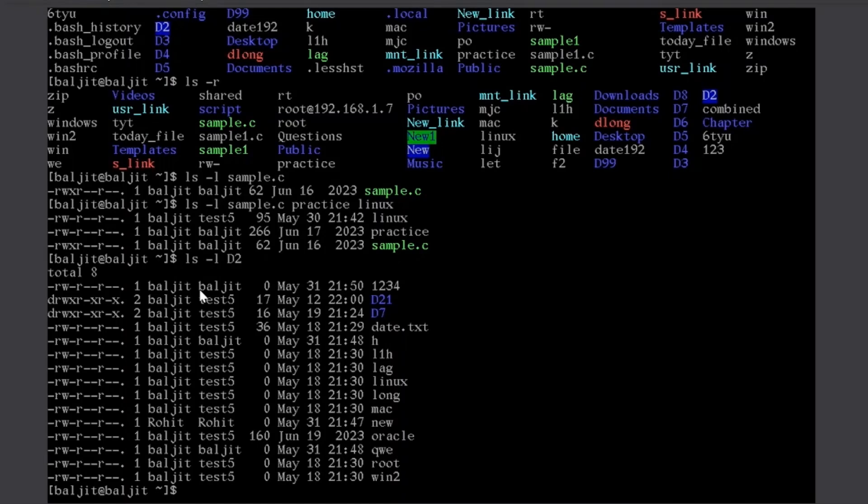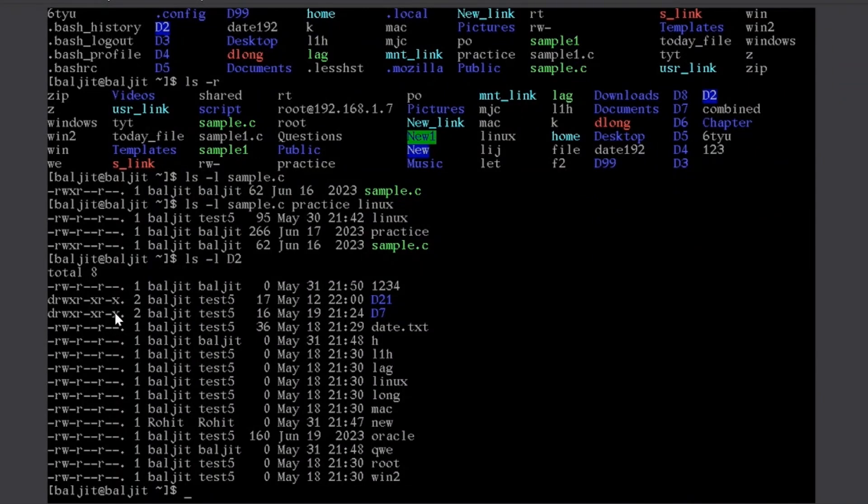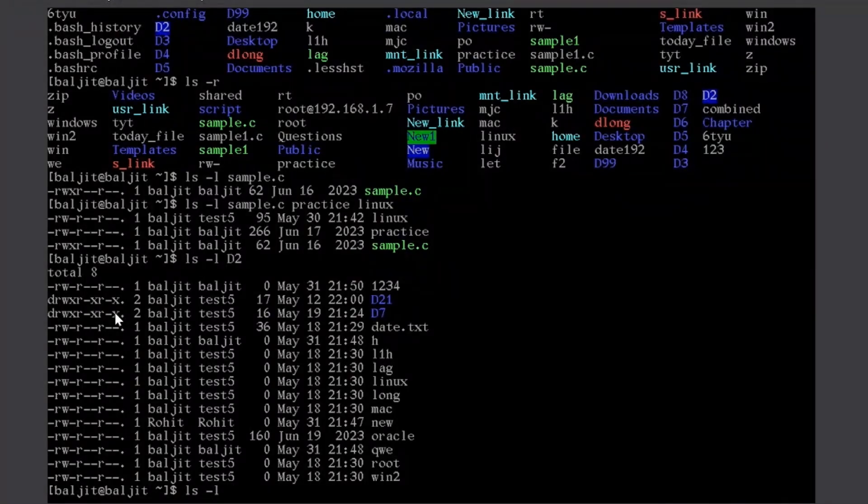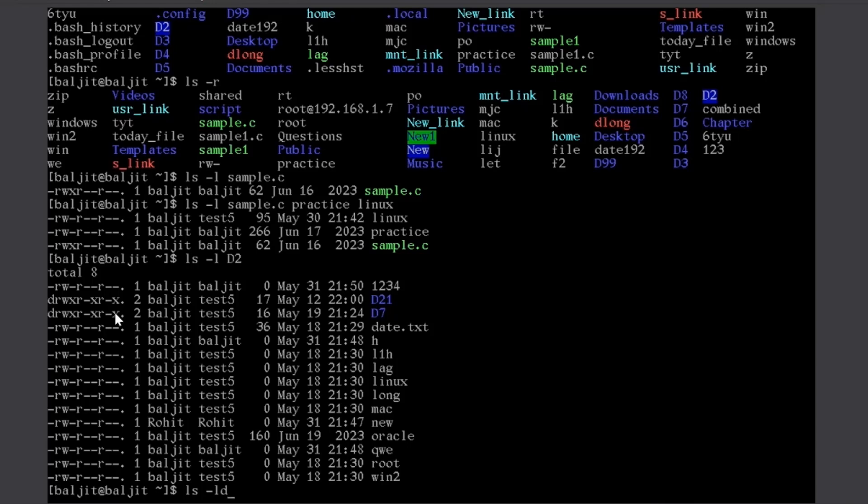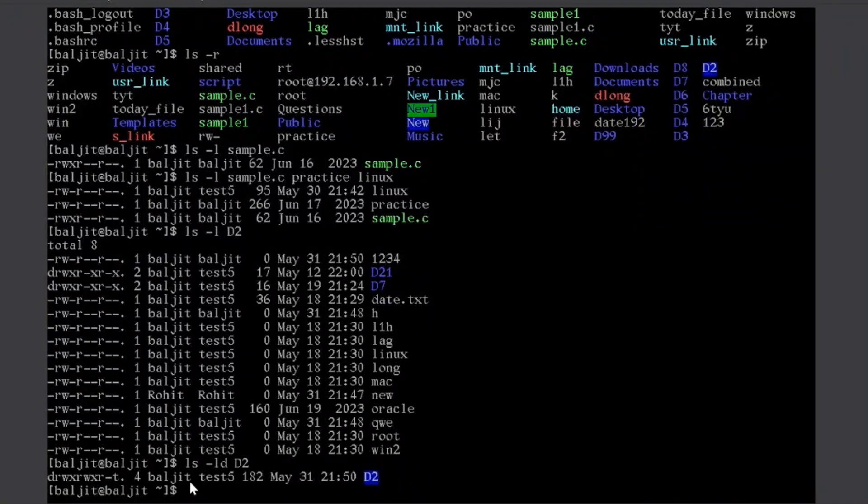But what if I want to see this detail about the d2 directory, not the contents of d2, but about the directory d2 itself. Then I can club l and d. Need not to write like this. The hyphen in the very beginning means that all the options will follow. So, ld means there are two options l and d. Then I want d2 directory. So, now you can see I'm getting the details about the directory d2 only.